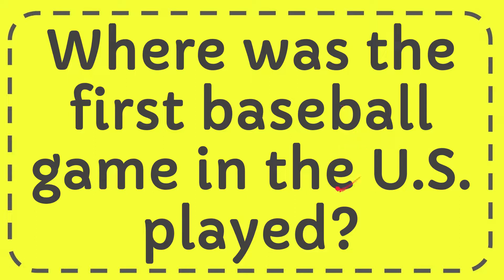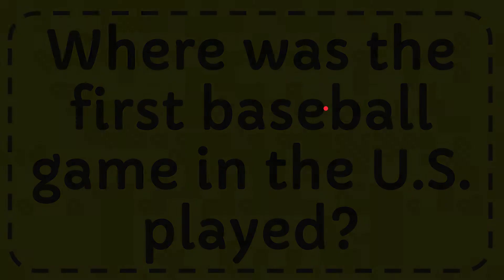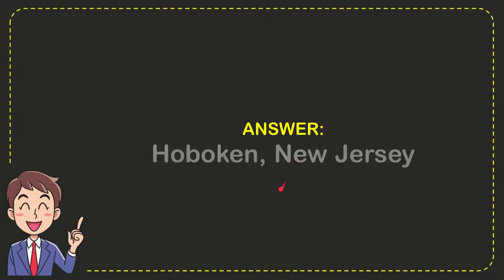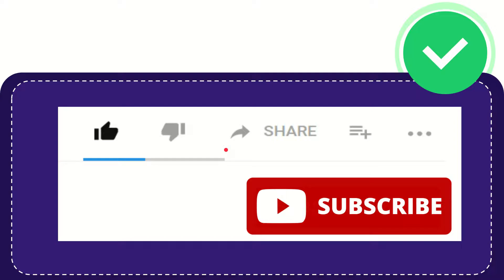In this video I'm going to give you the answer to this question: where was the first baseball game in the US played? Well, I'll give you the answer to this question and the correct answer is Hoboken, New Jersey. So that is the answer to the question.